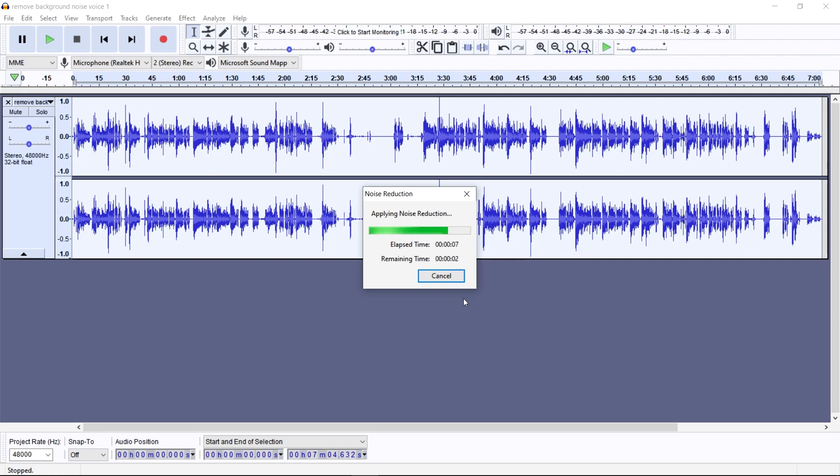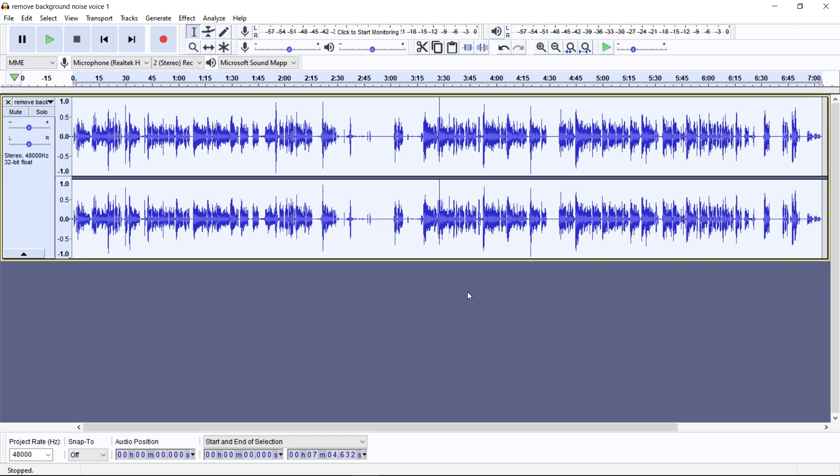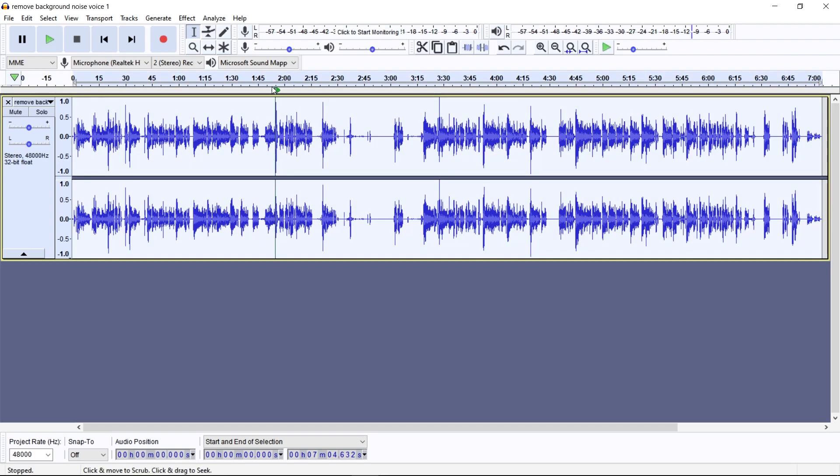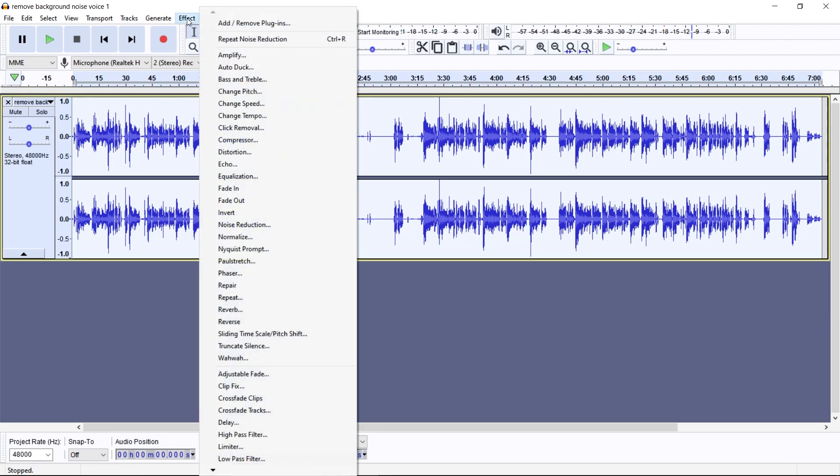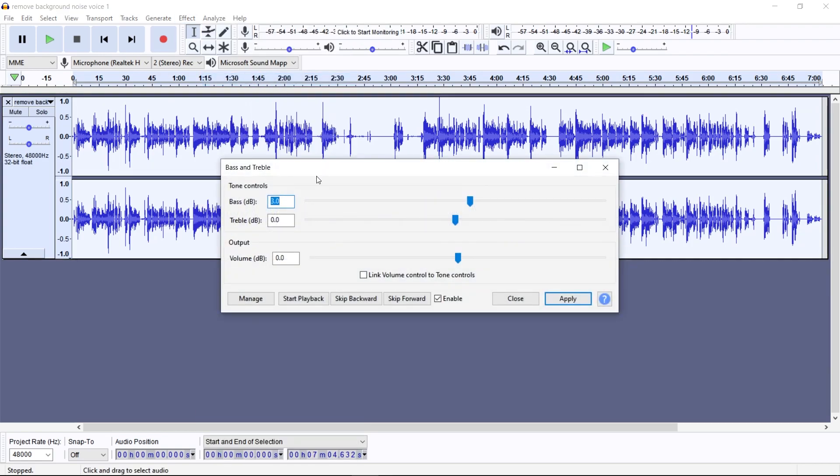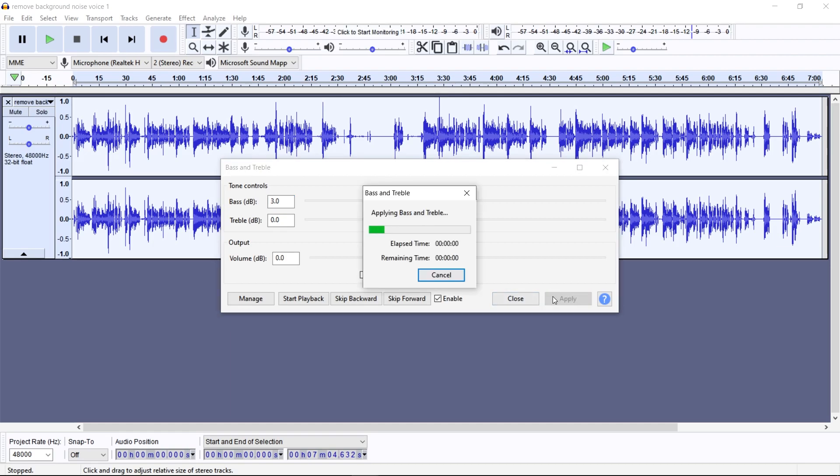But you want to be careful with this. Because if you do it too many times, it will ruin your audio and it will sound very low quality. So just be careful. Always preview and listen back to your audio. And if you want to, you can press Ctrl and A, and then go to the effect, go down to bass and treble. Get yourself a bass of 3, leave the treble on 0, volume on 0. Make sure everything is the same as me, and then press apply.